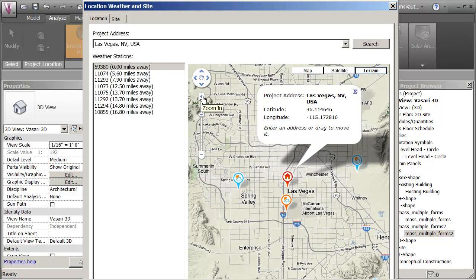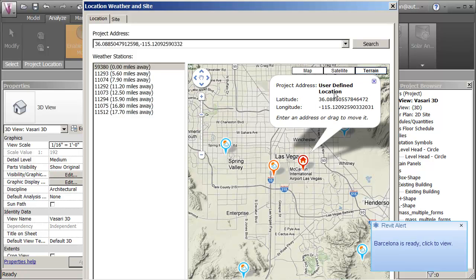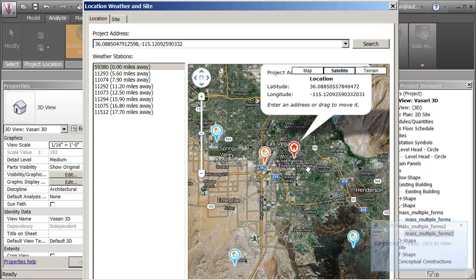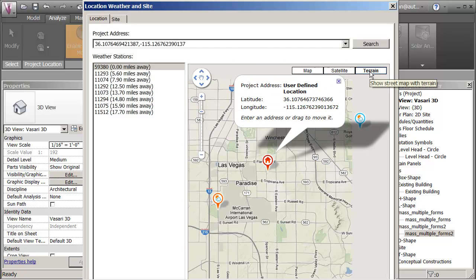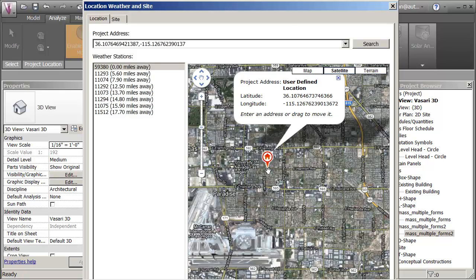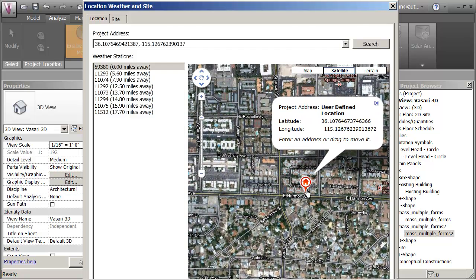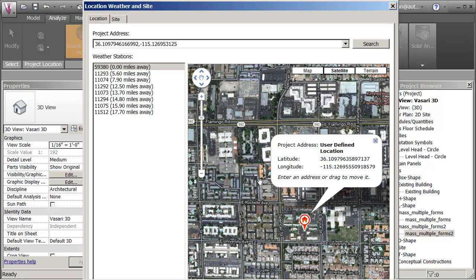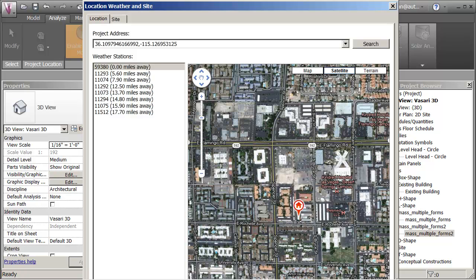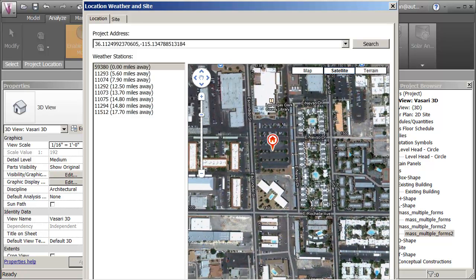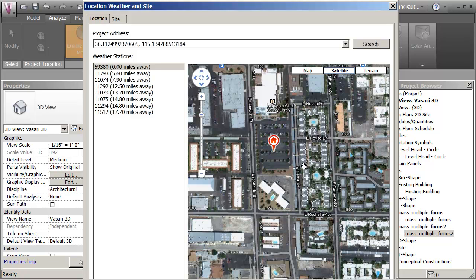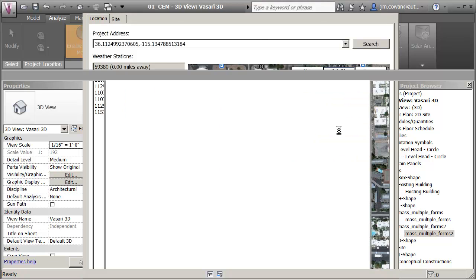I can zoom in on Las Vegas. My first Barcelona study is already finished. I'm looking down at a location near Flamingo Road. Let's look at the terrain and the satellite image and get a little closer. The School of Architecture is right over here. I'm going to put the site on the car park — that's the School of Architecture site, beside the county library. I'll accept that as my location.